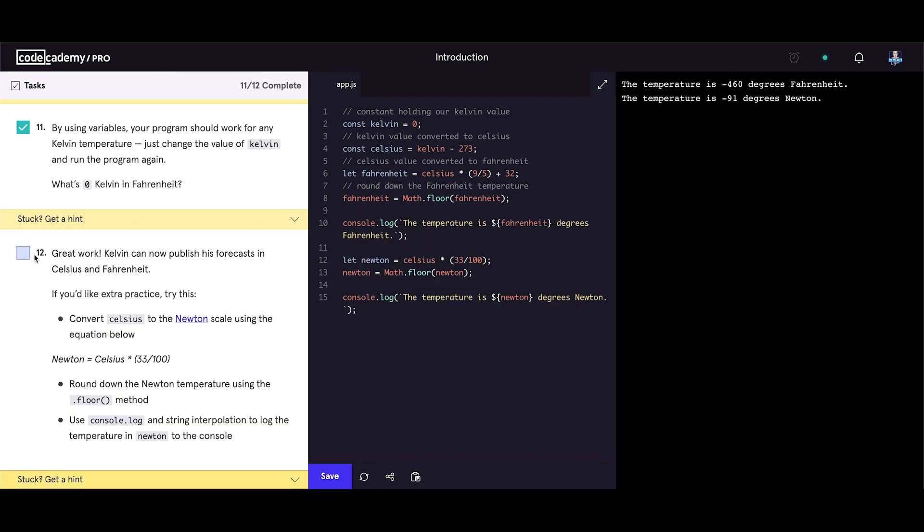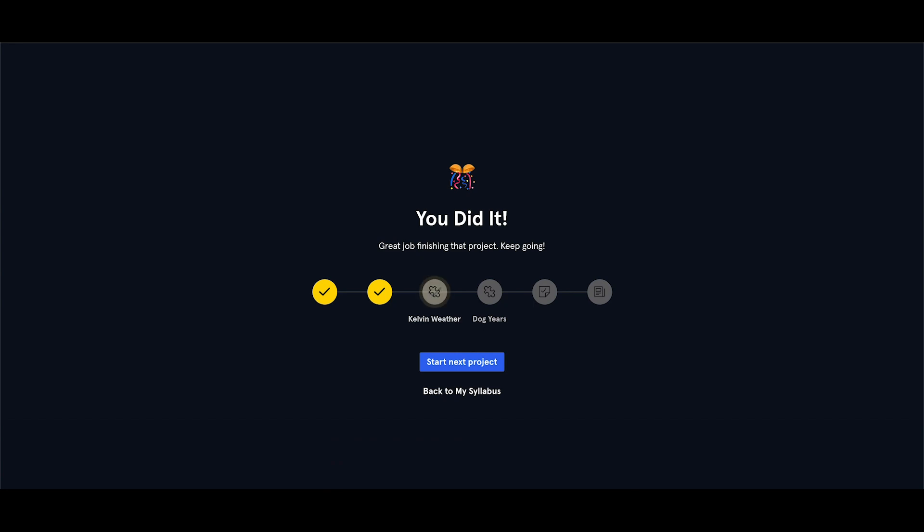That should be all. Let's check that. Task completed. We completed all the 12 tasks here. And everything works just fine. And now let's continue to the next project. Just a pop-up message saying you did it. Great job finishing that project. Keep going. Next project is called Dog years.